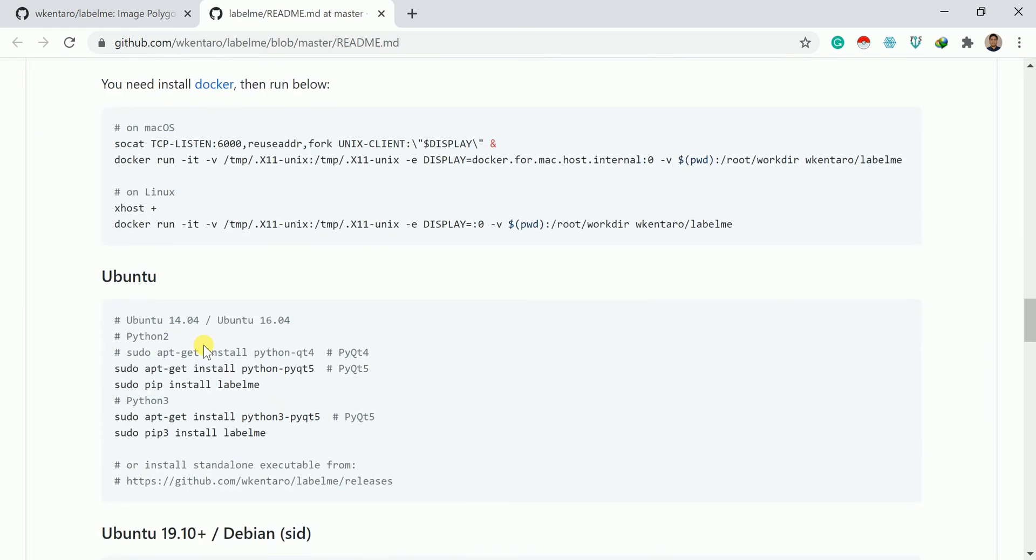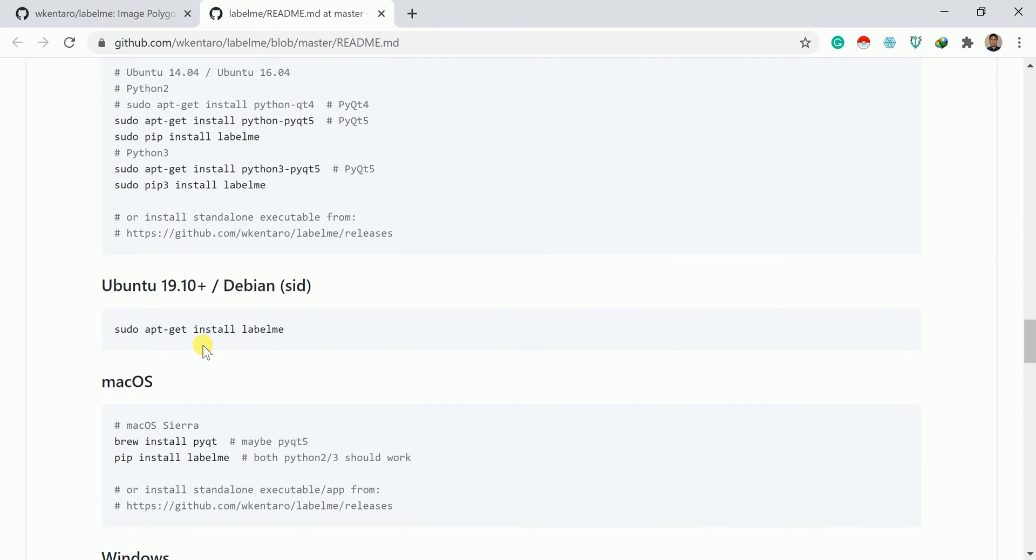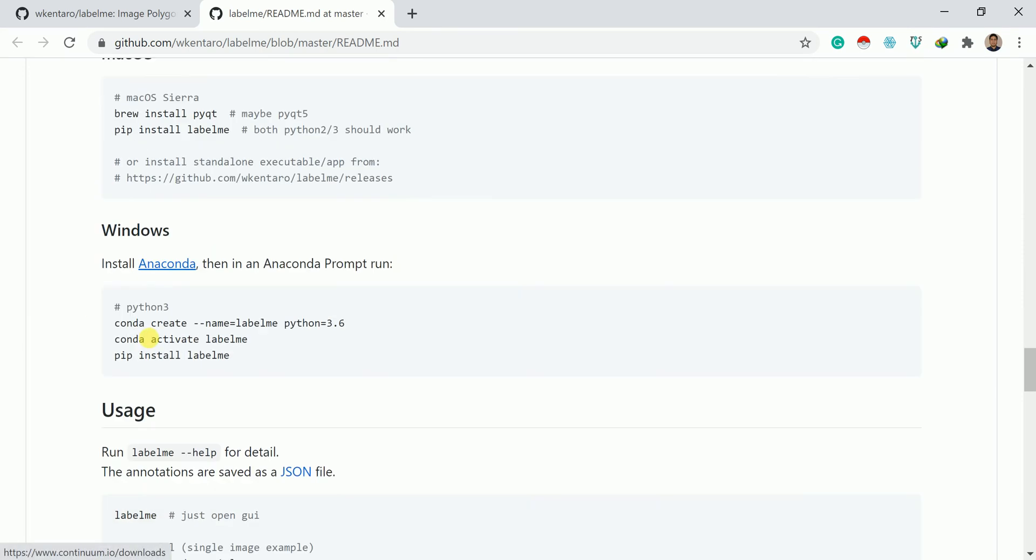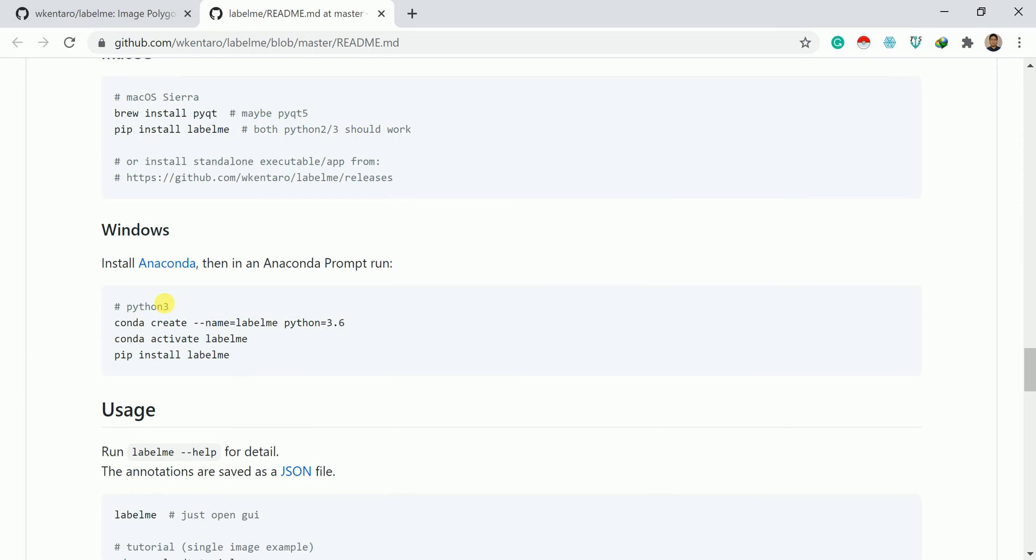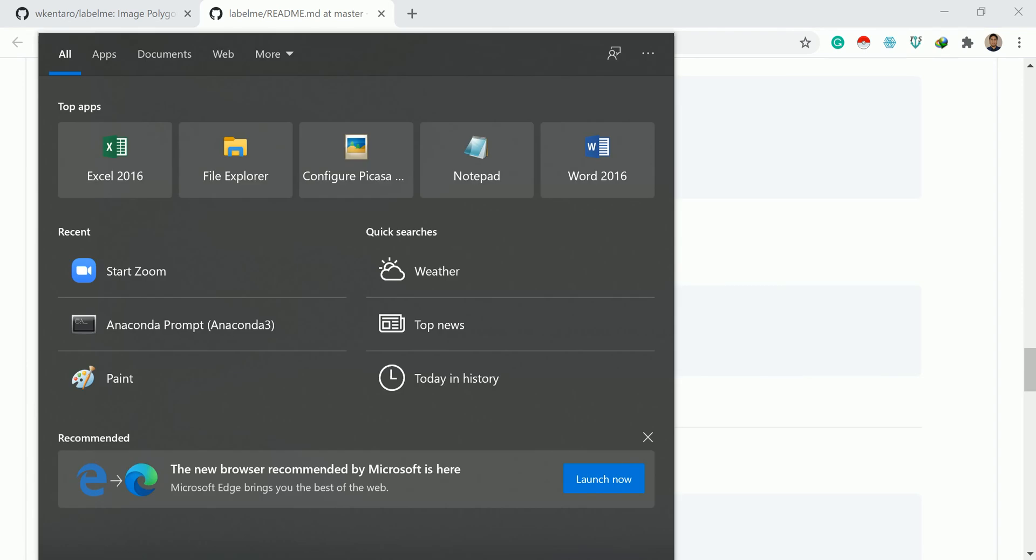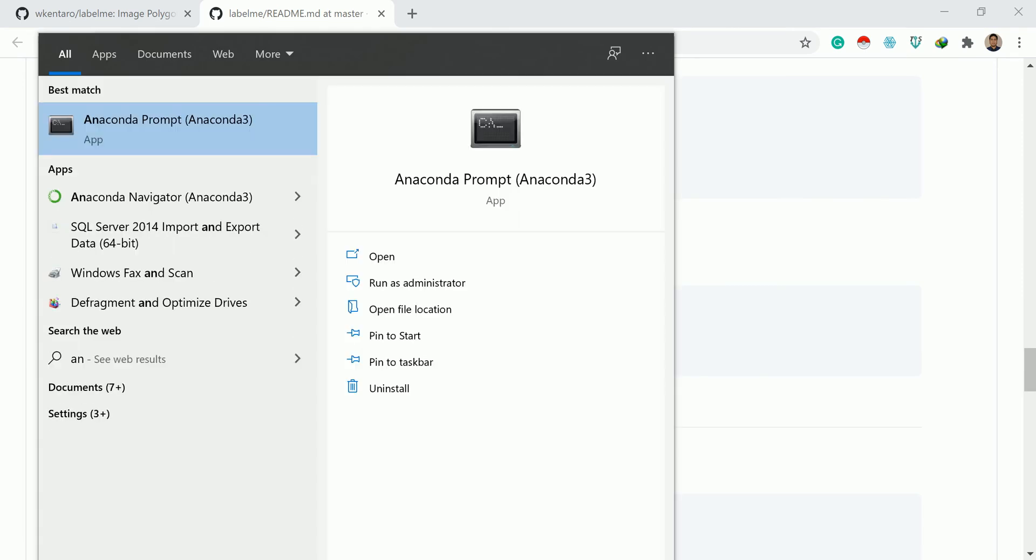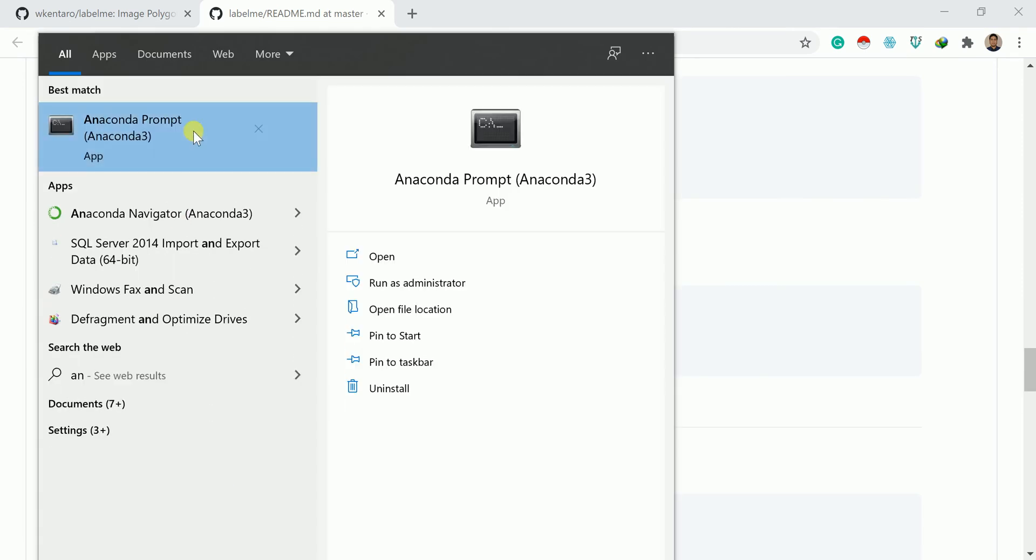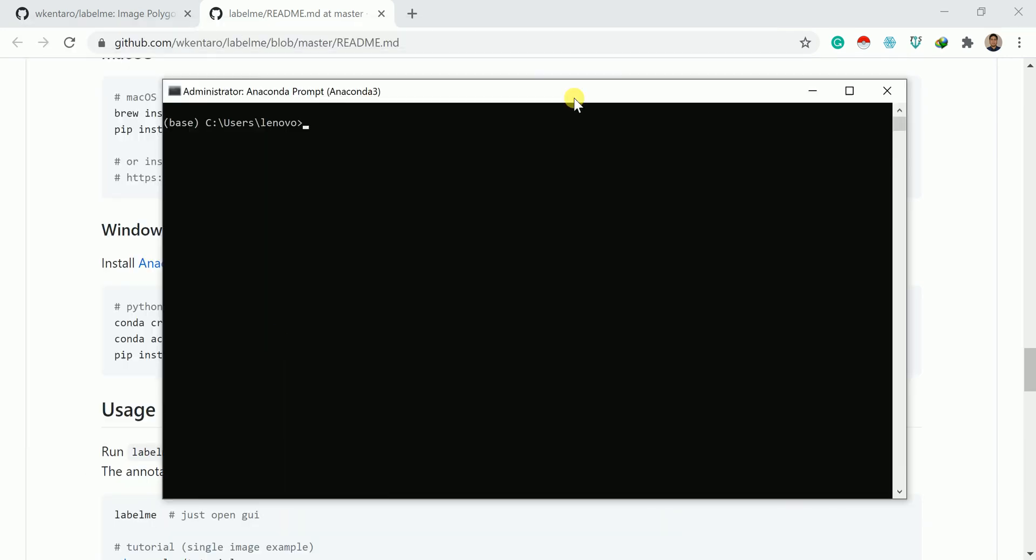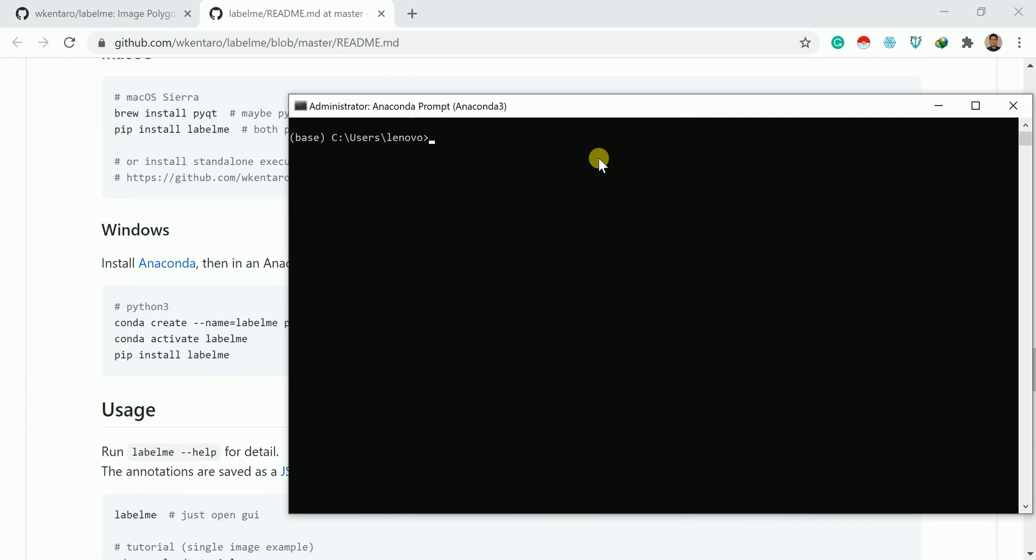You can go for the machine whatever you are using. As I am using Windows operating system, I will go for this set of code. For that, I need to open CMD command prompt. You can search or write anaconda prompt.